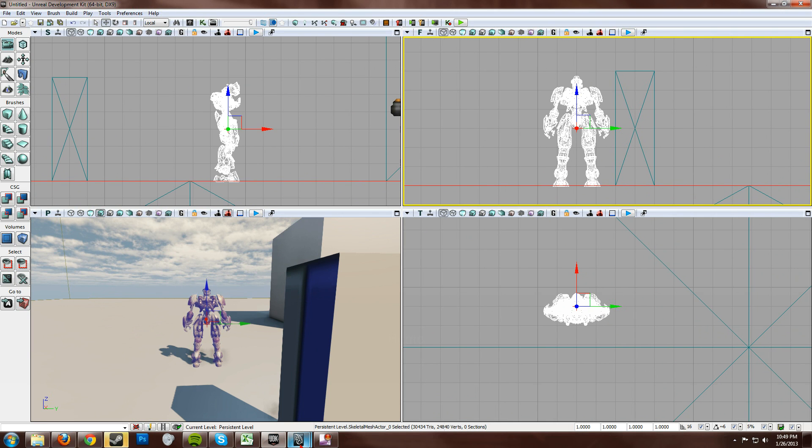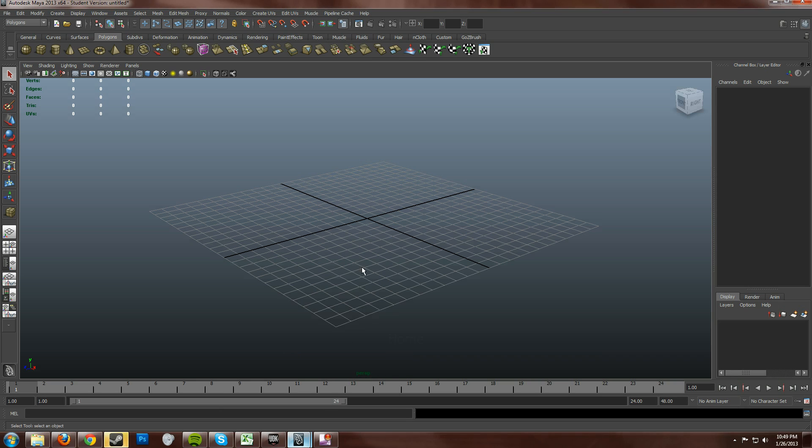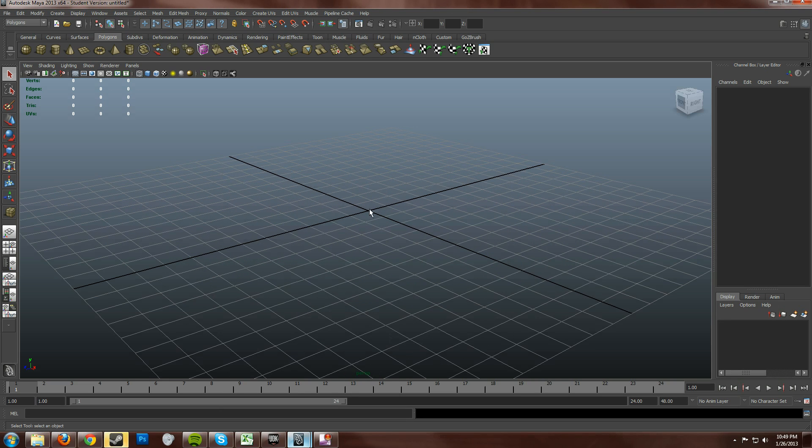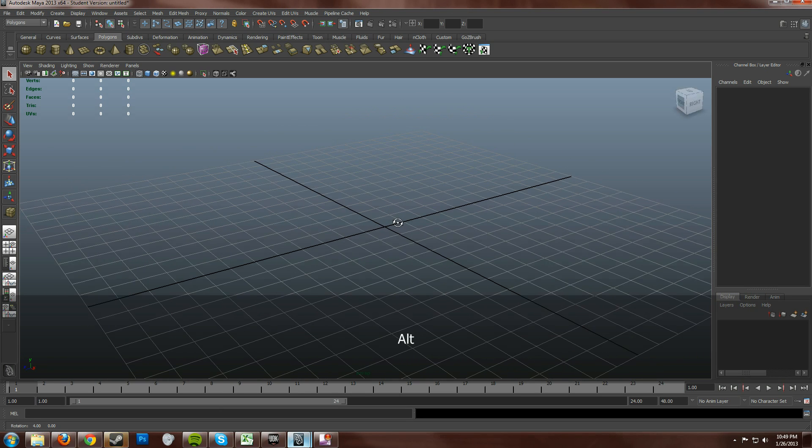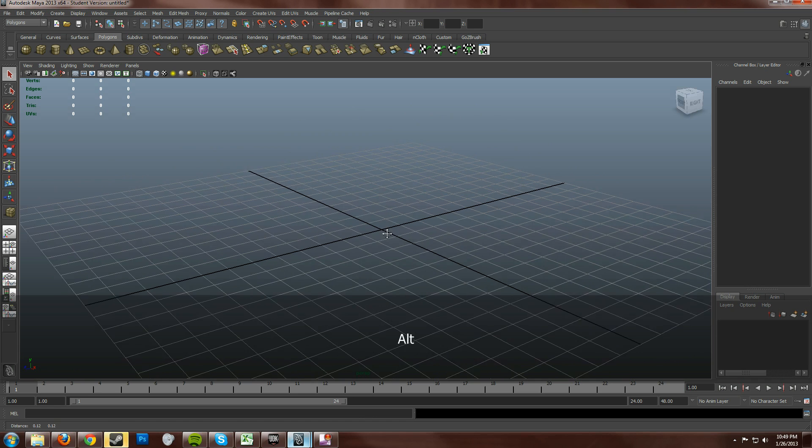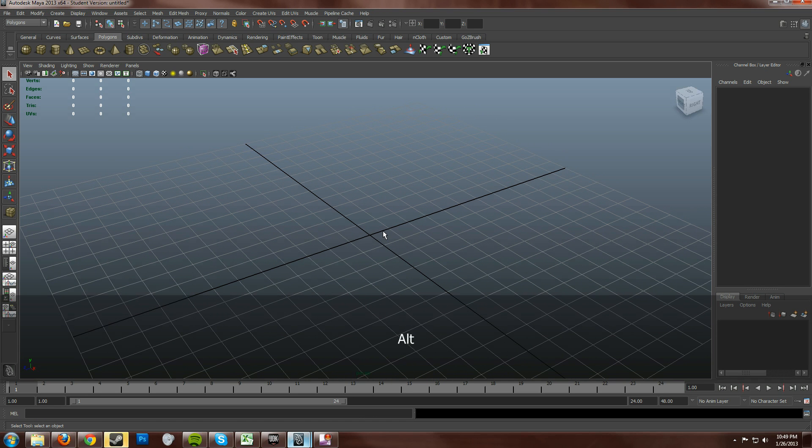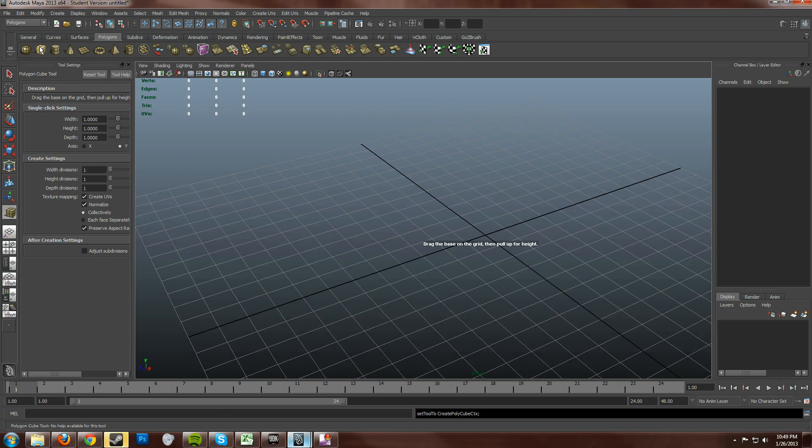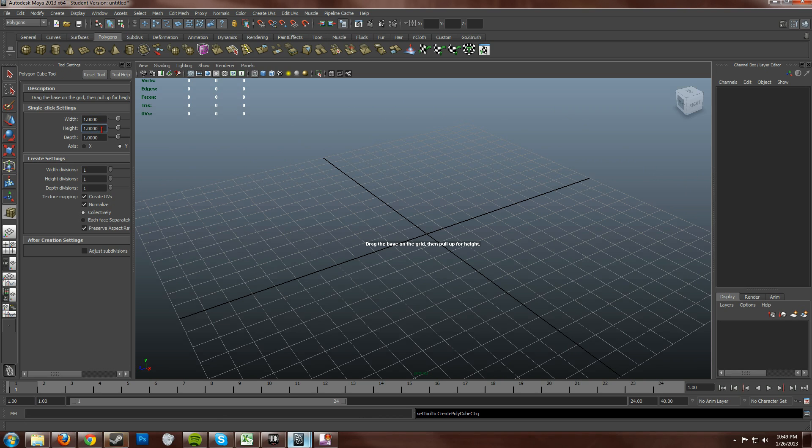Now, if we wanted to make a box, or a cube, and we wanted it to be the exact same height of the robot, then all we have to do is put down a cube. Now, before you put down the cube, I just want to go over and just make sure that you double click on your cube here. And make sure that the width, height, and depth are all at one. Seeing that they are.